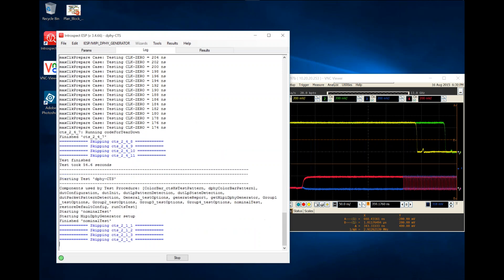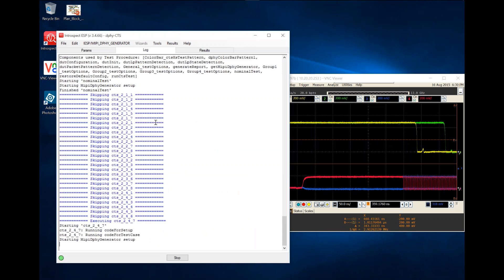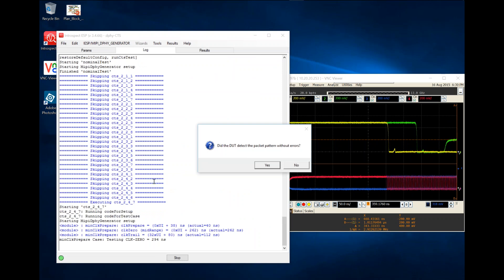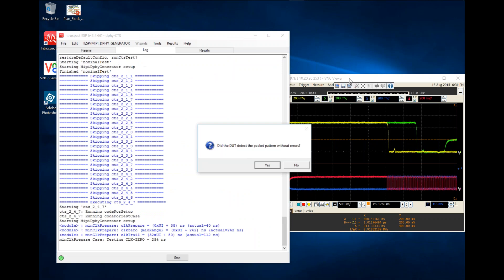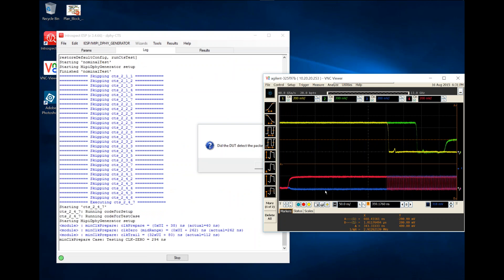Once we are done with that, the software skips all tests that I did not enable, and then it goes ahead and performs a test. Test 247 is the clock zero test. We'll monitor the clock lane here and the amount of zero duration that exists.